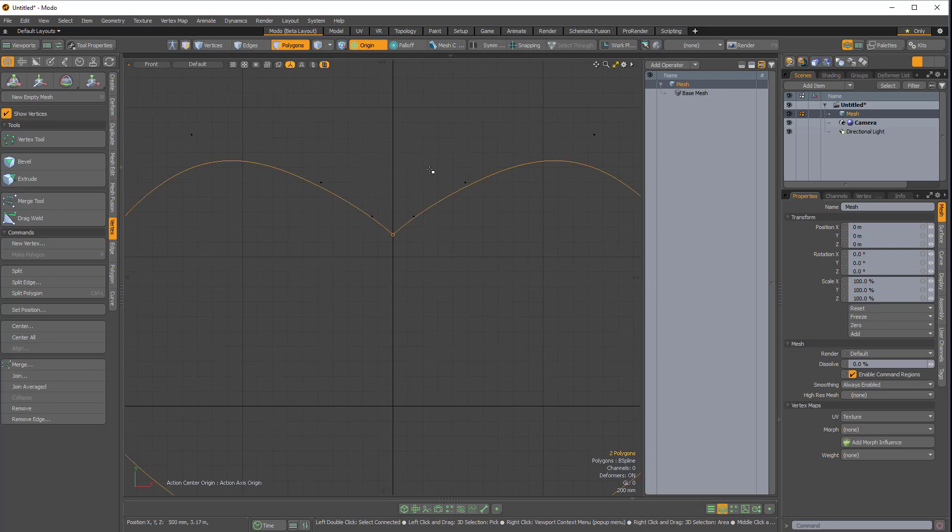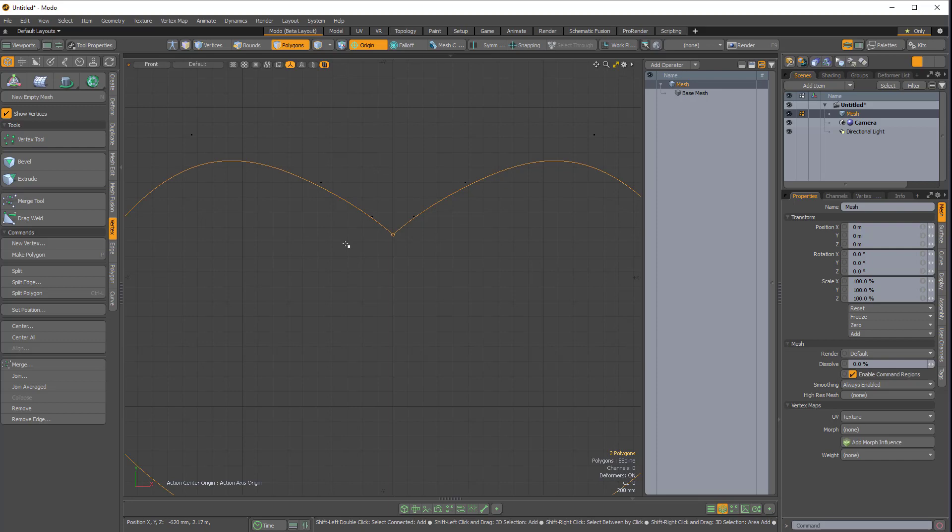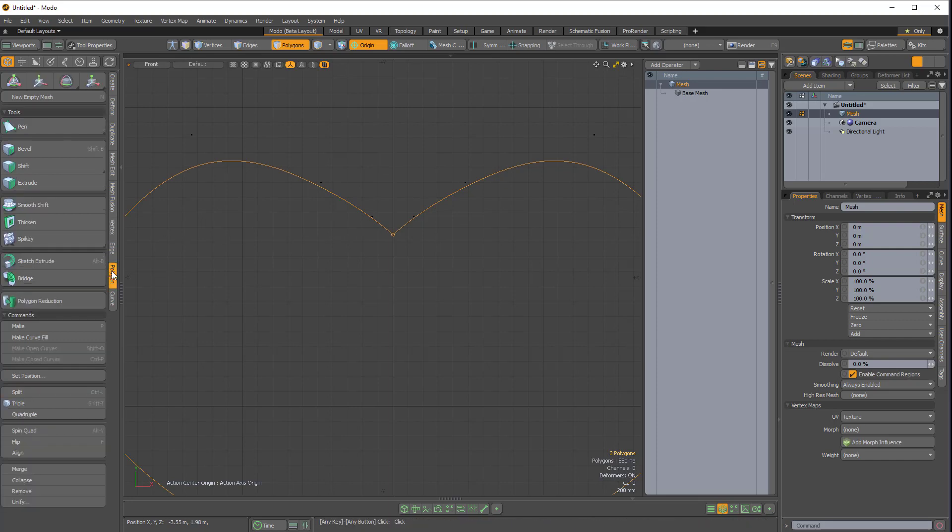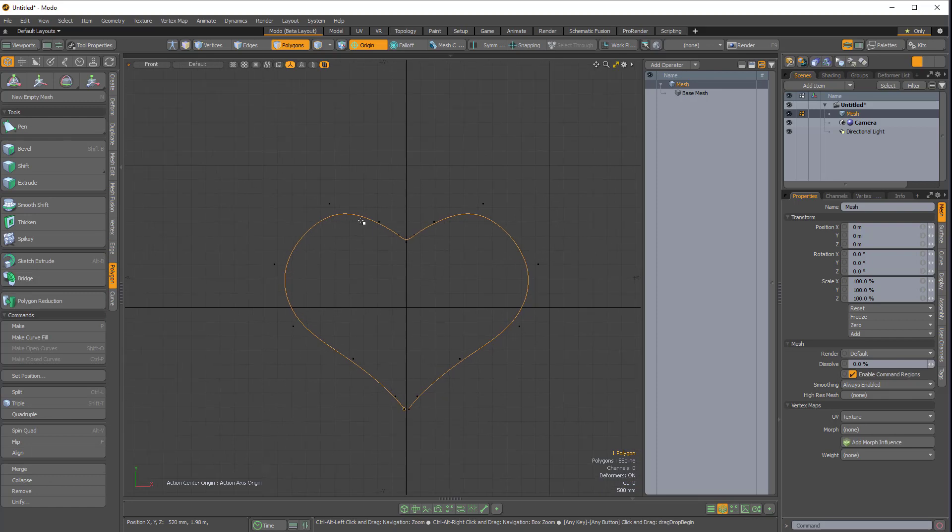So the next step is to actually merge these two curves. So I'll select this first curve, Shift-Select this second curve. I'll come over to the polygon side tab, and I'll choose merge. And now we have a single curve here.